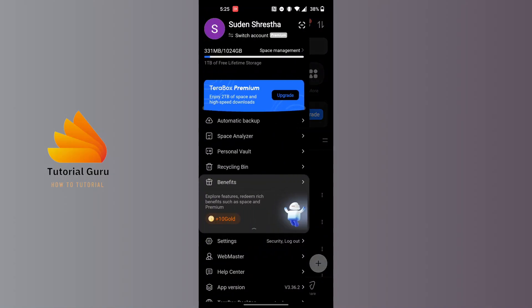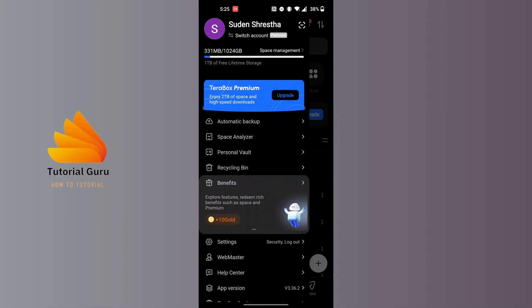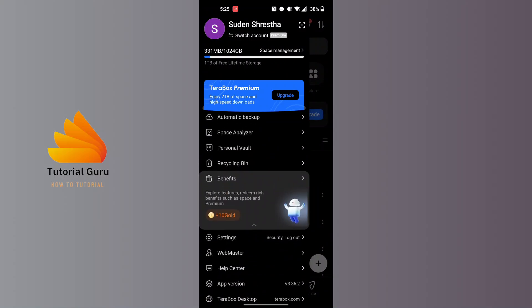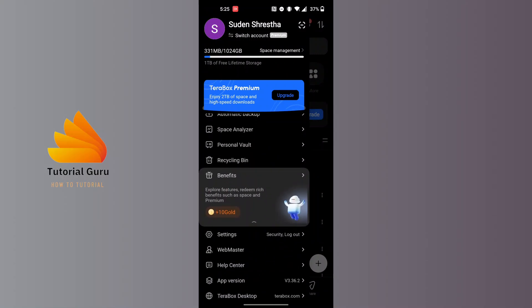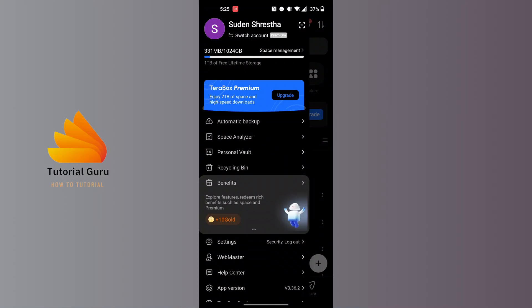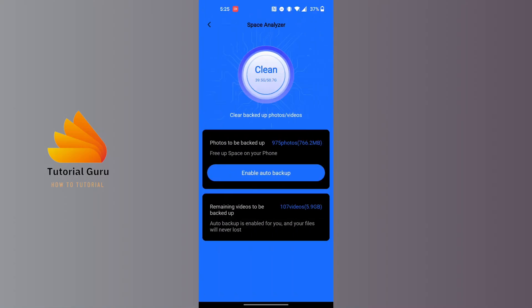When this panel appears, you can see the Space Analyzer option just above the Personal Vault, which is the second option on this panel. Tap on Space Analyzer and you can see the clean button.